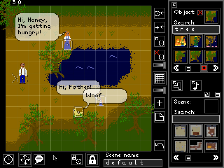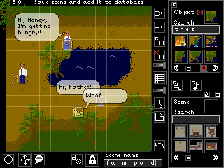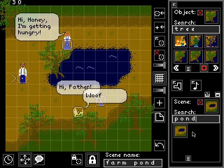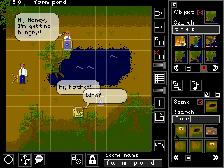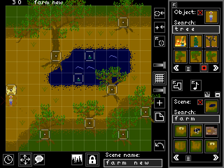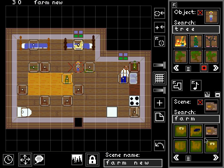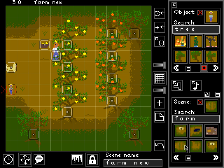Now let's say the scene looks good, all objects are in the right spot, and we want to be able to call the scene up later. We can save it by giving it a name — let's call it 'farm pond' — and pressing the add button to add it to our scene database. If we search for 'pond,' we have our pond scene in the database. Let's search for some other farm scenes to see how the scene picker works — here's a farmhouse, another farm pond scene, inside the farmhouse, and a little orchard.